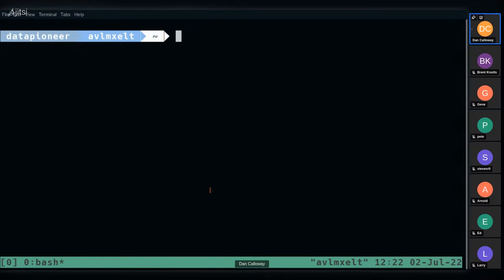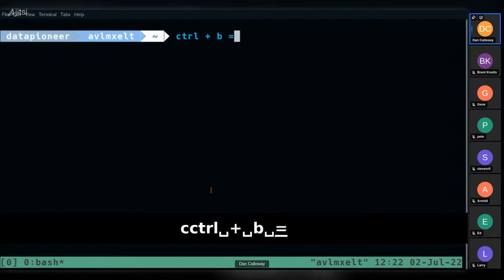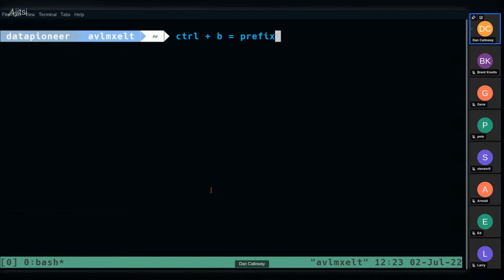Now I want to create some panes to show you how you can multitask in a session. Before that, an important point: 'Ctrl+B' is what's called the prefix in TMUX. The prefix means you hold the Control key down with your left pinky finger and hit the 'B' key — quite a stretch. At the end of the presentation I'll show you how to customize that. You release it before entering another keystroke to complete the command.